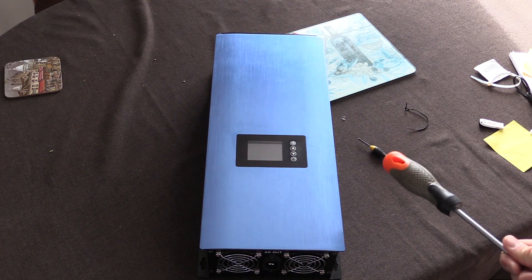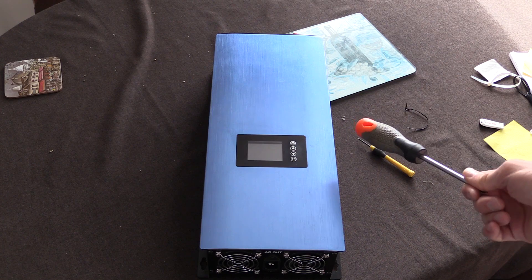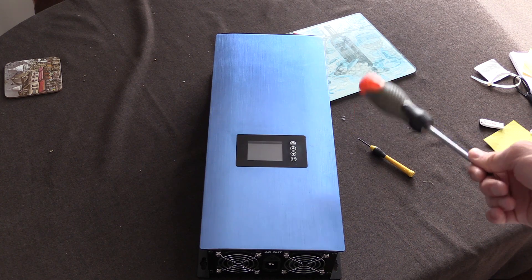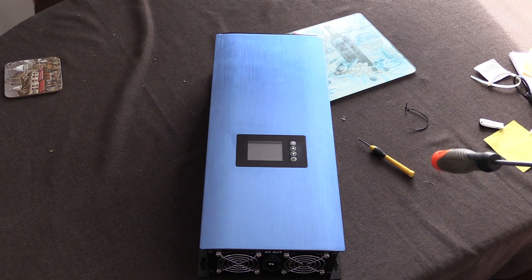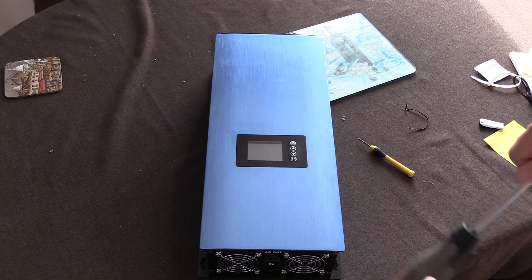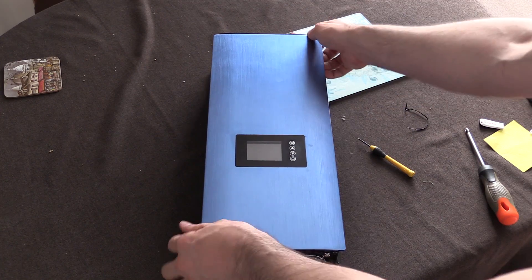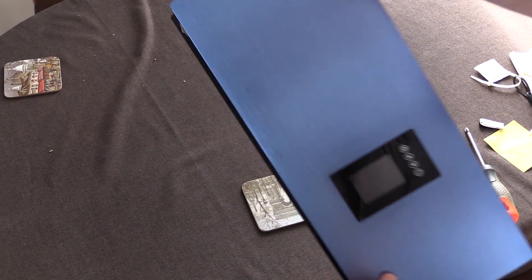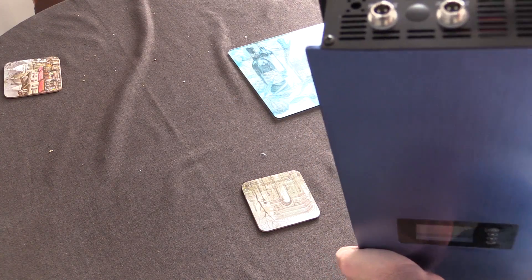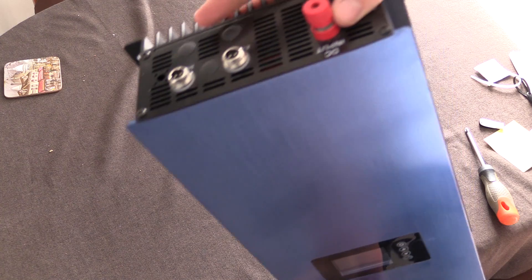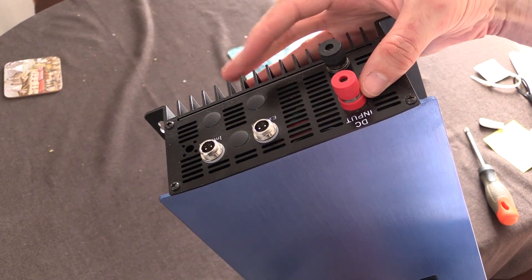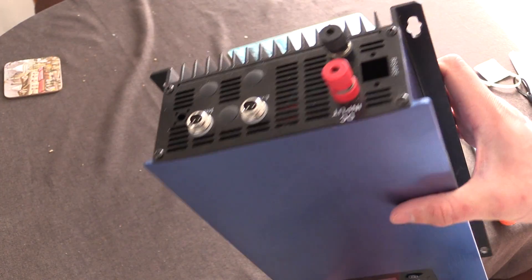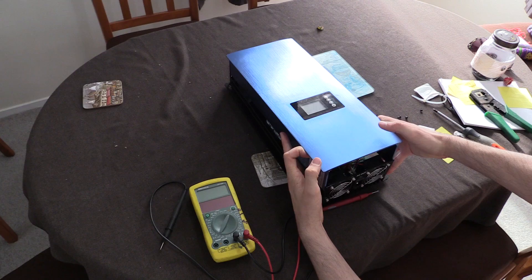So I've got my screwdriver. I do have a bigger multimeter with a better screen to be able to see, and we're just going to have to figure out what's going on. I'm guessing it is one of the MOSFETs on the DC side up here somewhere, but I'm not too sure. So let's unscrew it and have a look.